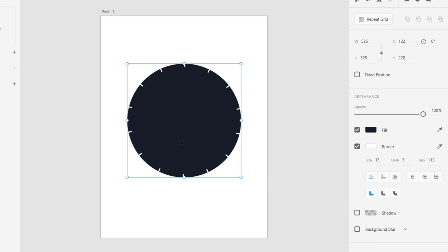Now you need to count the tick marks — there should be 12 of them to represent the clock hours. After counting, it looks like there are actually 13, so we'll check the values. After recounting, these are 13 — so I think I missed something in the counting.